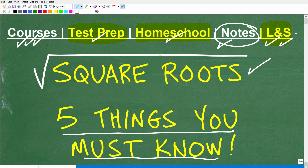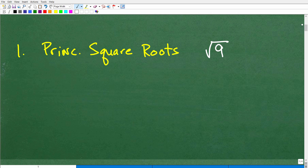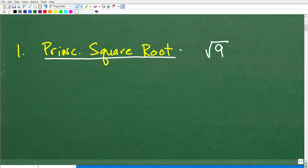Okay, so let's talk about square roots. This is going to be a quick video, but this is some really important stuff. So let's start off with the first thing — and this is in no particular order. The first is the principal square root.